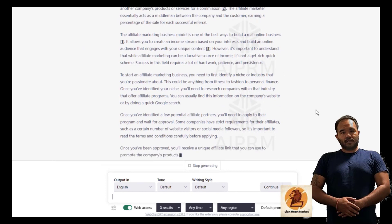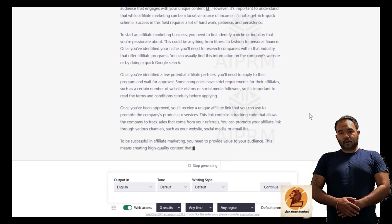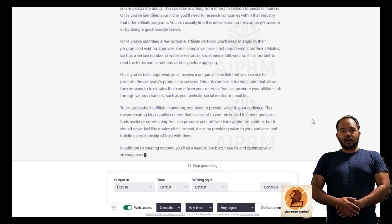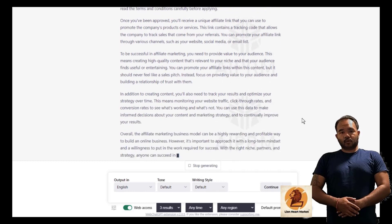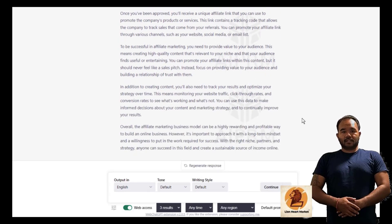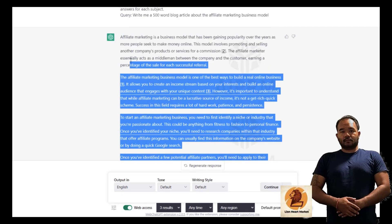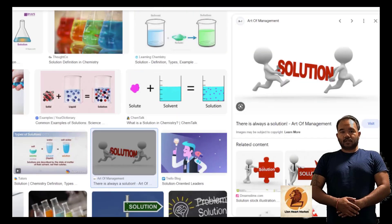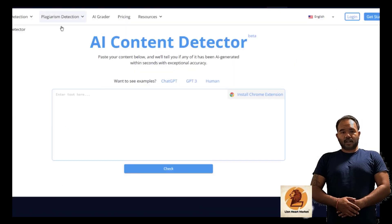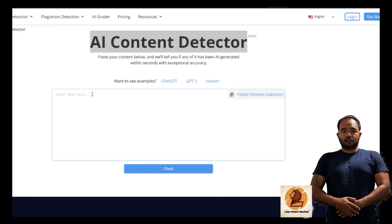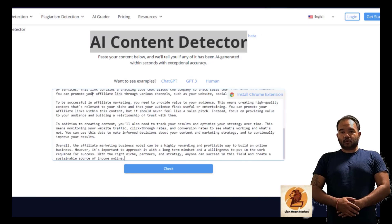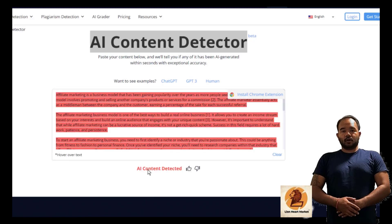ChatGPT AI Trace is an innovative software designed to help content creators and bloggers save time and improve their website ranking. With this tool, you can copy and paste ChatGPT content without worrying about duplicate content penalties. The software works by removing the AI trace from the ChatGPT content, making it unique and original. This means you can use the content on your website without getting penalized by search engines like Google.